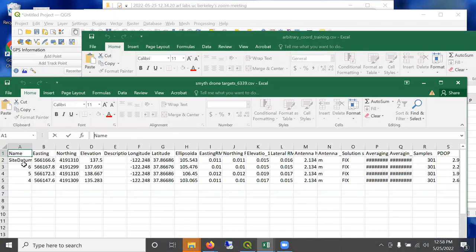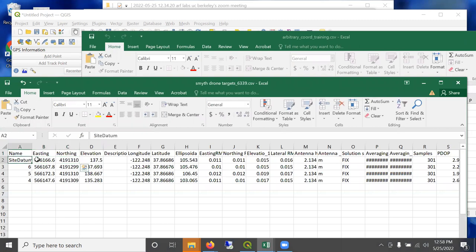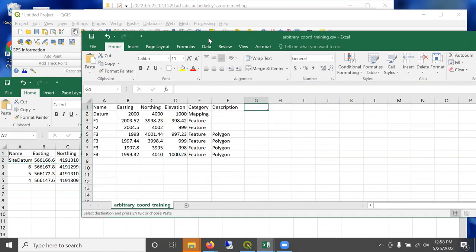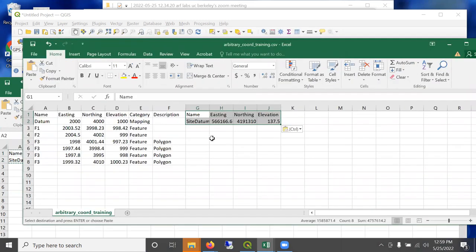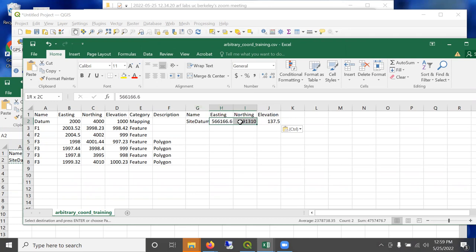But for greater accuracy, I will use another method, which is to simply do a little math in Excel before bringing it in. So let's go ahead and open the table that has the drone targets. And here's my site datum UTMs right here.